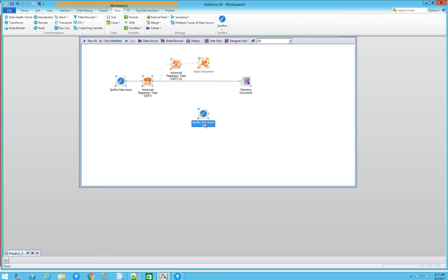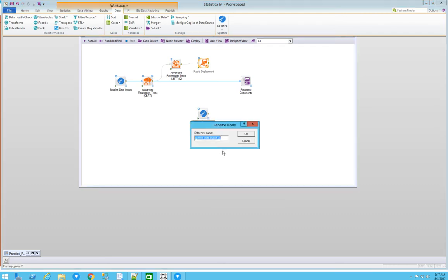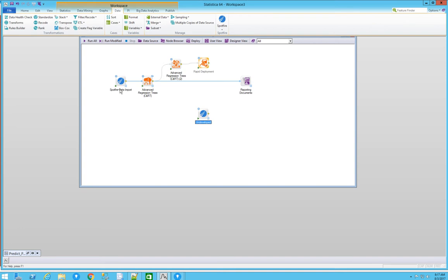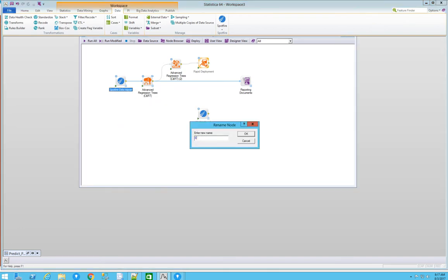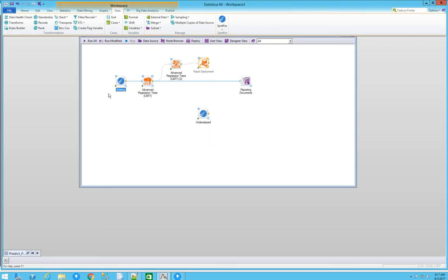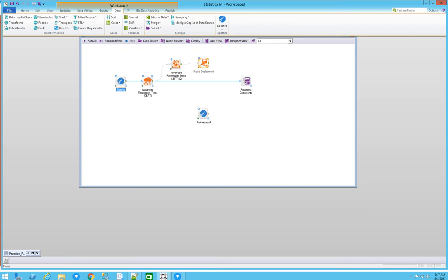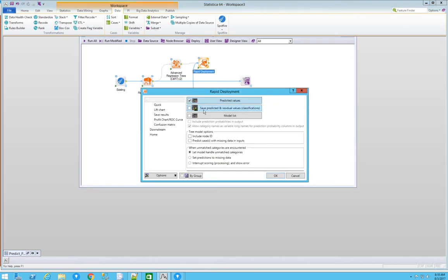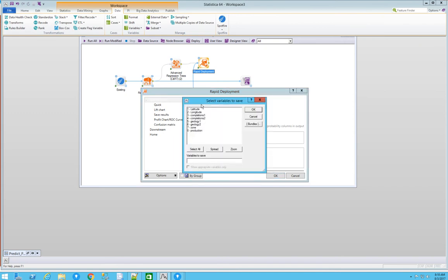Let's keep things organized. I'm going to rename this node 'undeveloped' and rename the other node 'existing' — so we have historical existing data and preliminary undeveloped data clearly labeled. Now we can fit the undeveloped data into the model we just generated. We need to ensure that we save the predicted values and residuals from the model, saving everything so I can see the entire table with all columns populated with the predicted value.